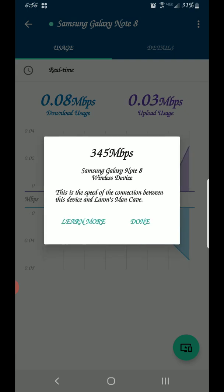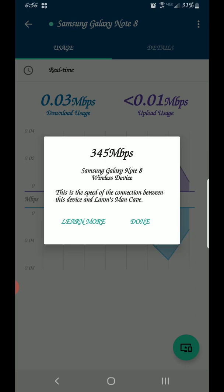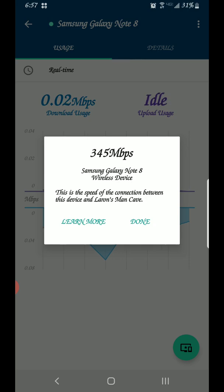As you can see, it says the Note 8 — which I'm using right now — is getting 345 megabits, but the speed test app shows 100. I'm not sure what the difference is between the speed test app and the Google Wi-Fi app, but according to the Google Wi-Fi app, that's the speed actually being delivered to the device.